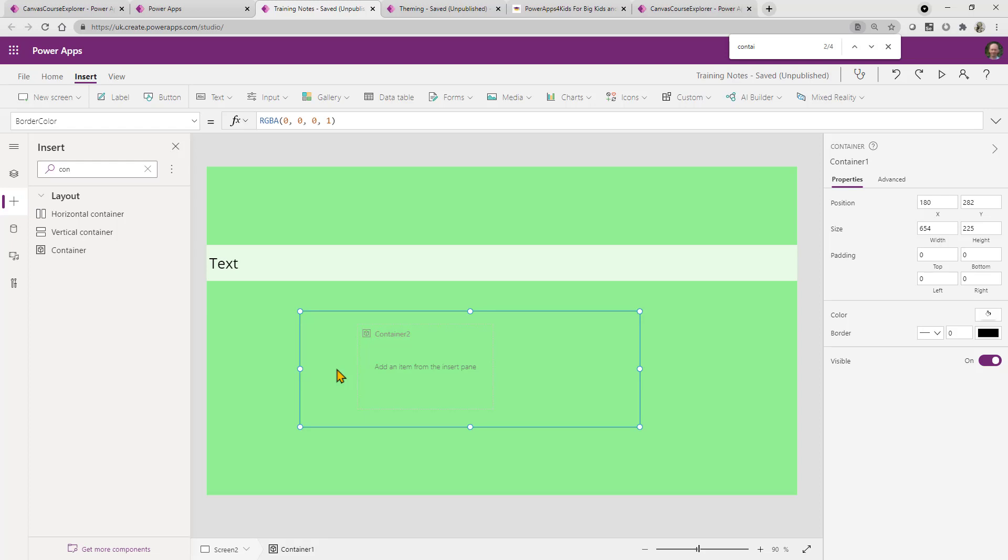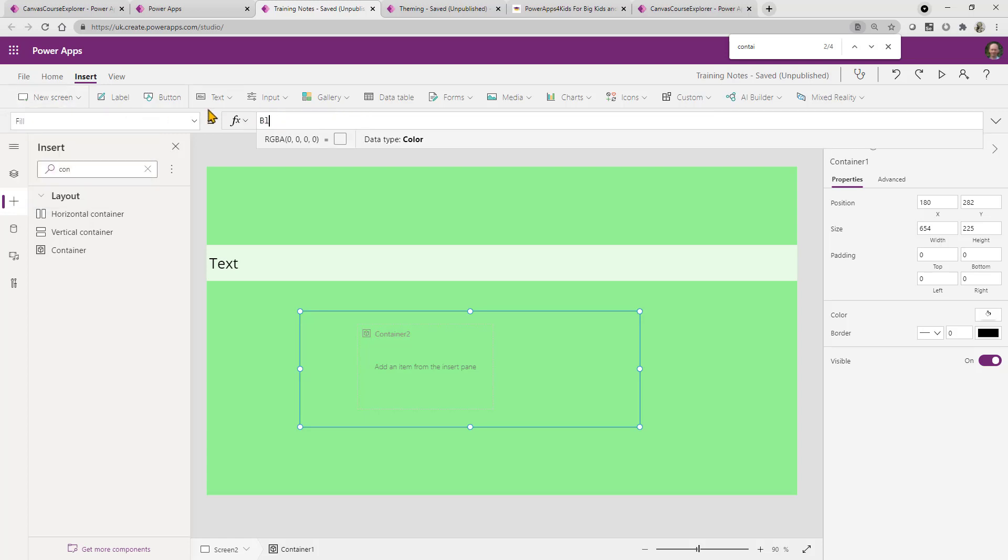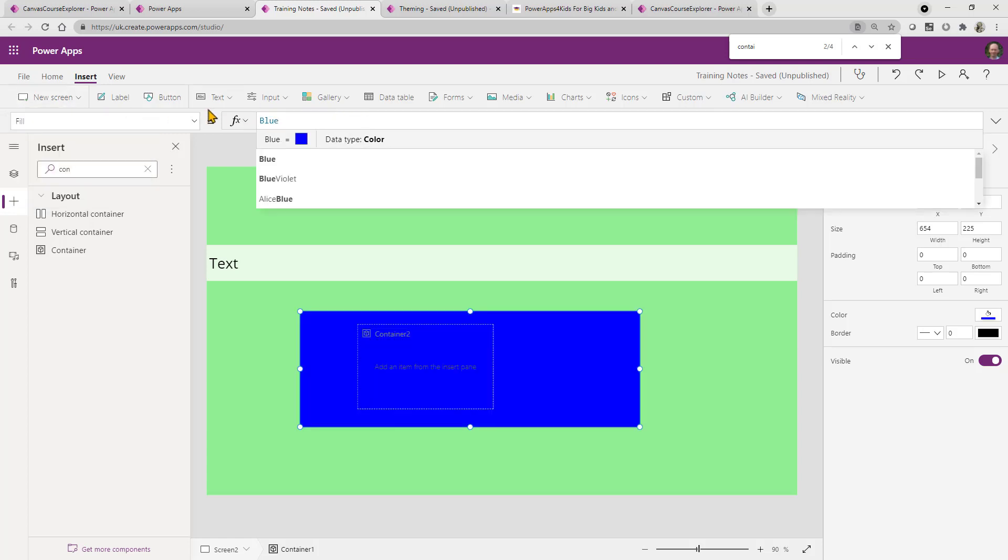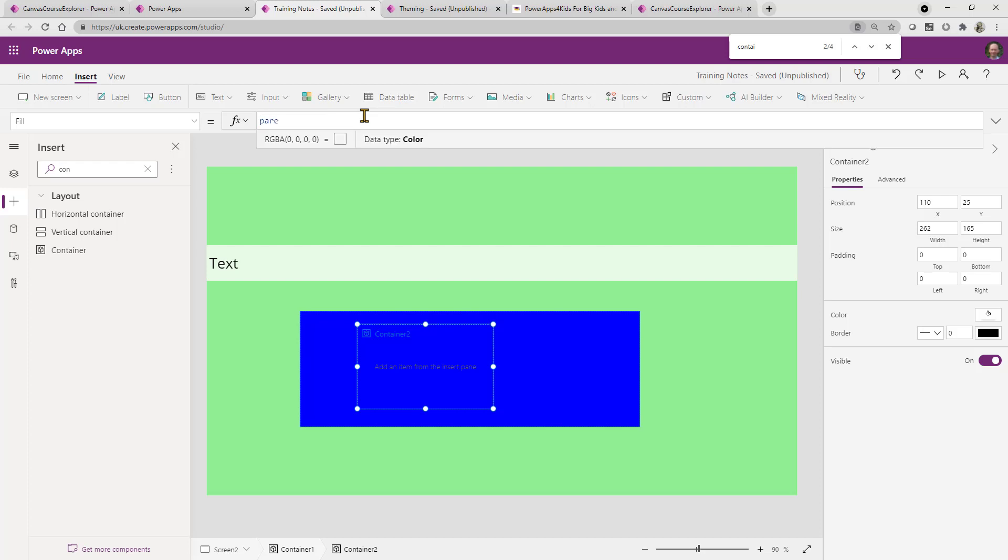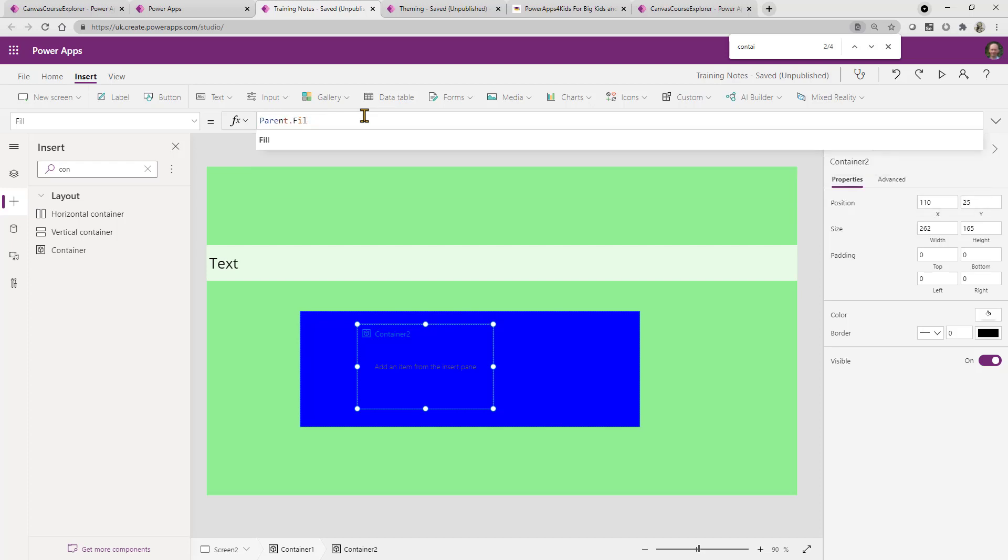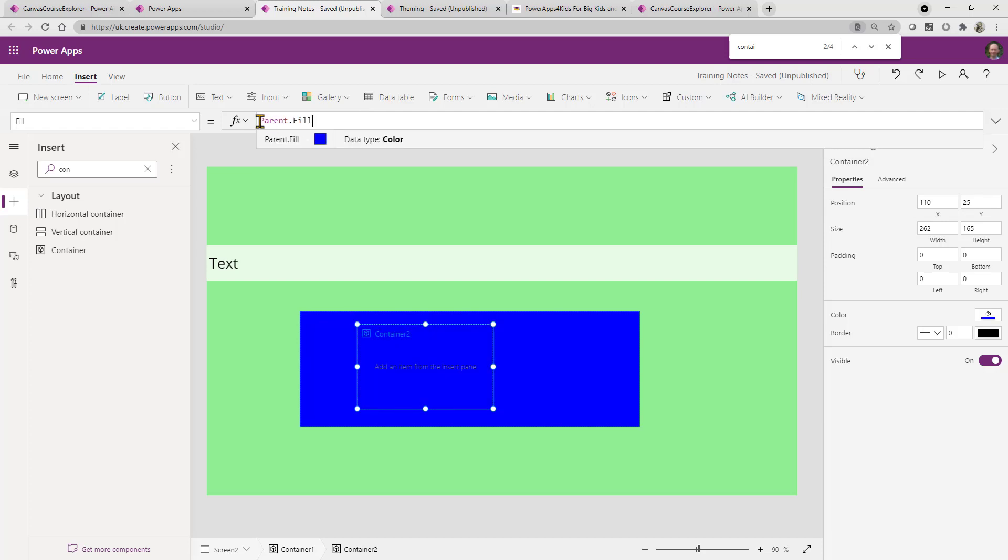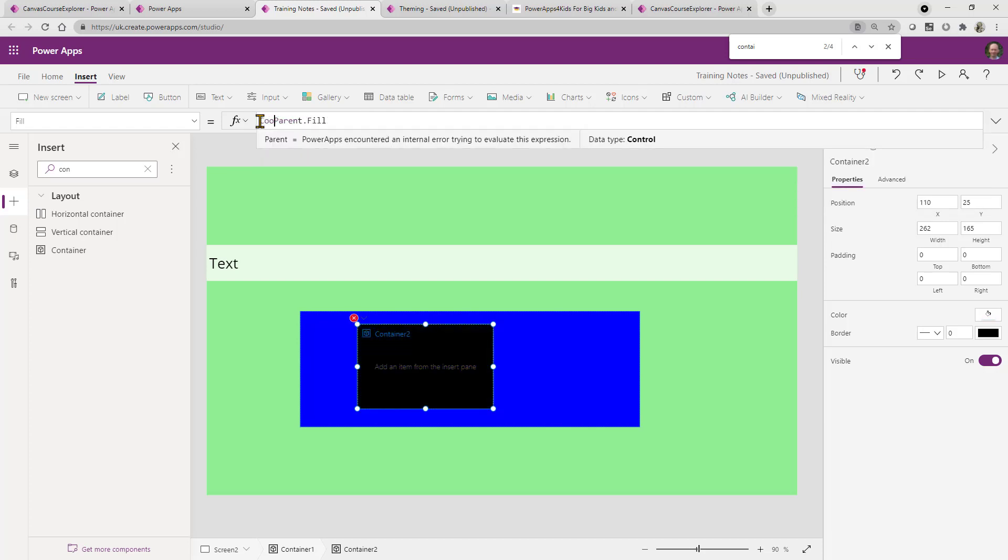But just bear in mind that now these containers can refer to each other. So you can have a little bit of fun here and you can actually make the fill property of this, you can make it something like we'll go with the blue again. And then you can actually on the container, you could make the fill property, the parent.fill, parent.fill. And we could do the same color fade idea here.